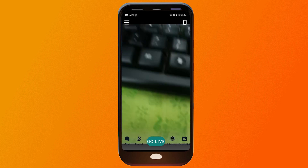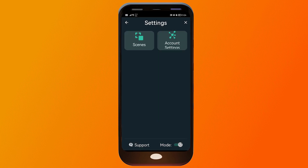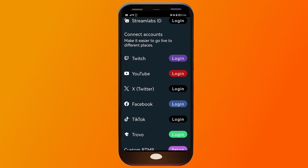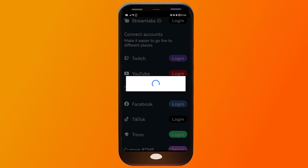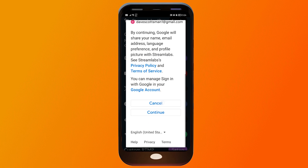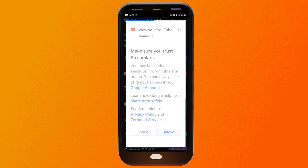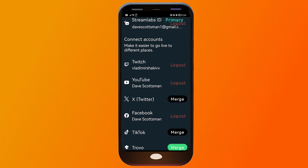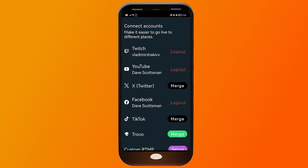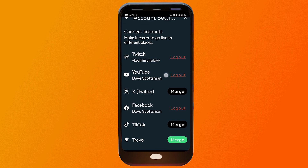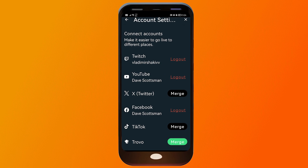Now we're going to click these three lines, click account settings, and log in using our YouTube. I'm going to tap this login button just like so, click continue, and allow. There you go — we have already logged into YouTube, and here are the other accounts associated with it as well.